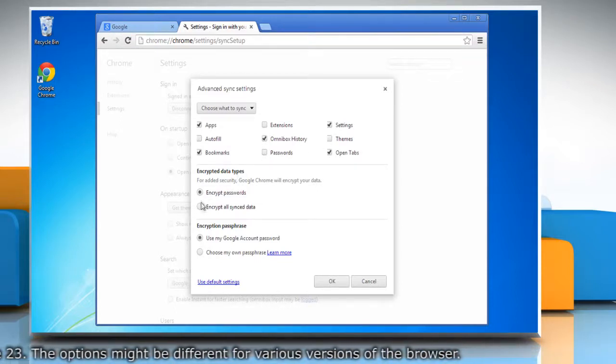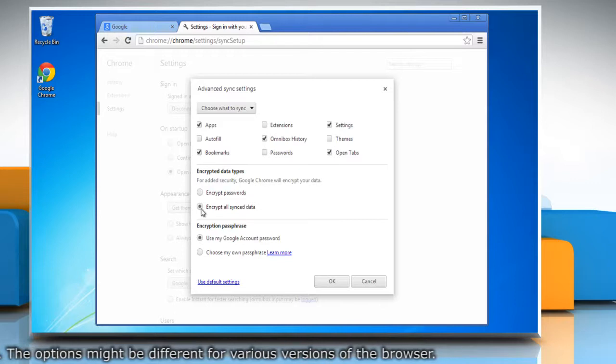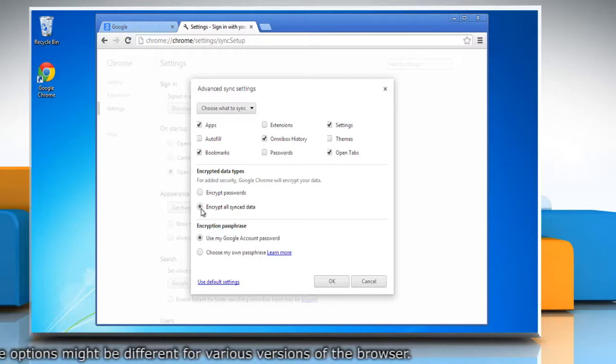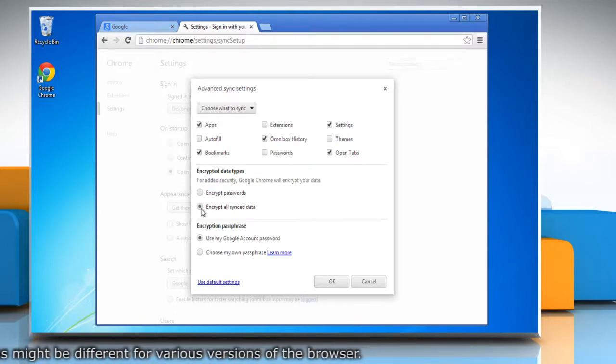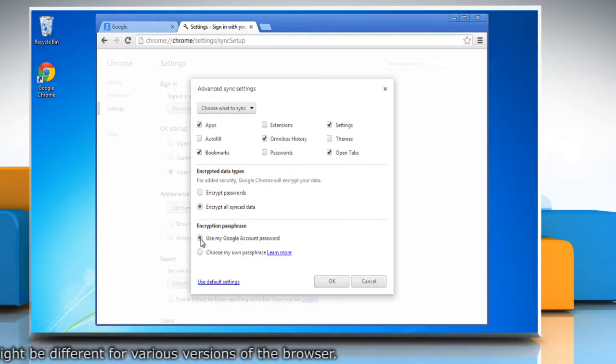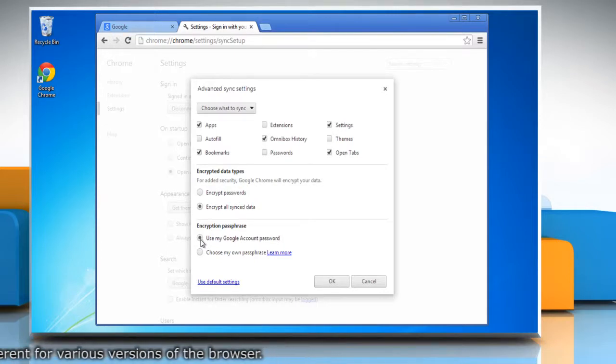Choose what you'd like to encrypt. Choose how you would like to generate the cryptographic key: Google account password or custom passphrase.